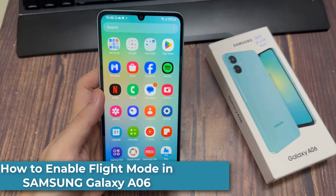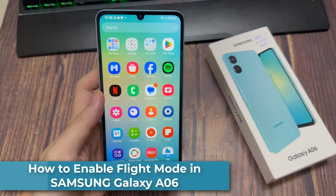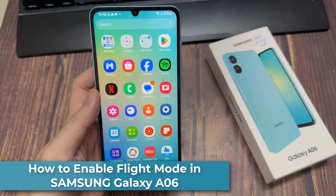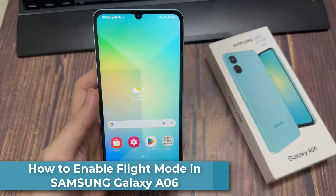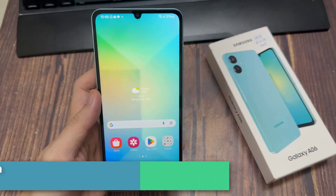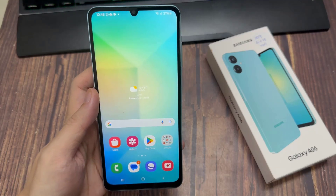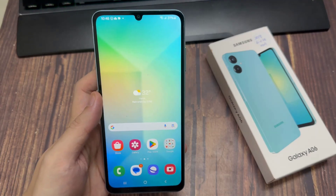Hi everyone! In this video, we're going to take a look at how you can enable or disable flight mode on the Samsung Galaxy A06.